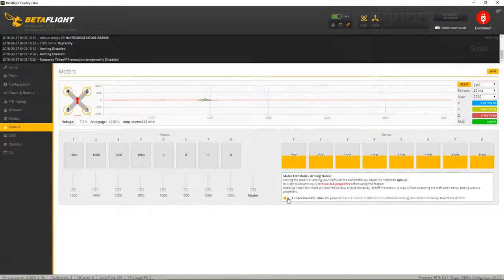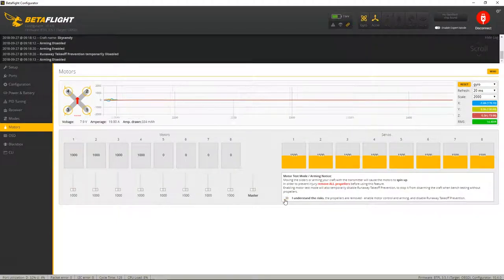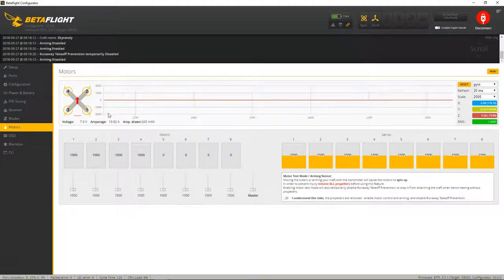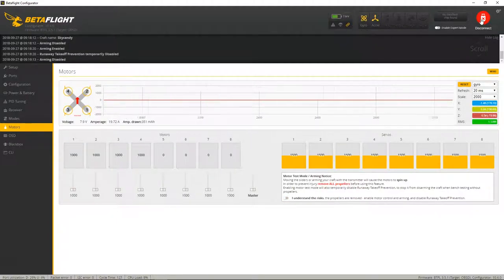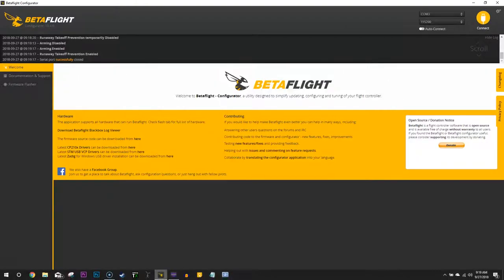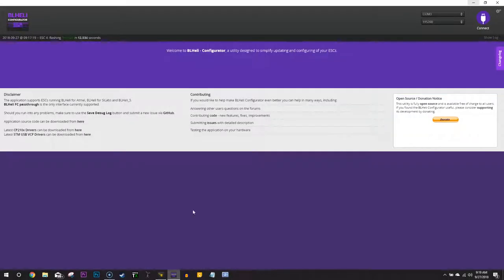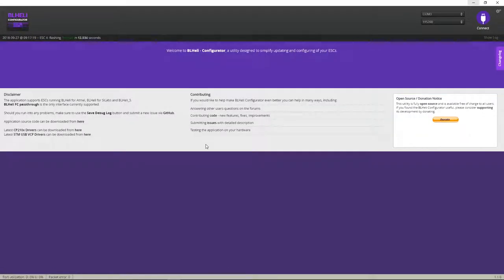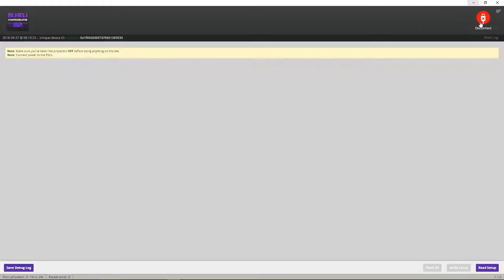So go ahead and just turn this off. And disconnect. Reopen up your BLHELI suite. Connect. Read setup.